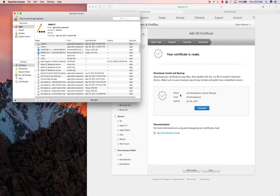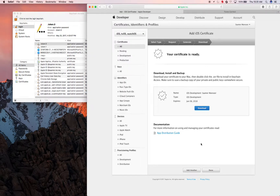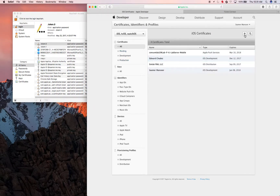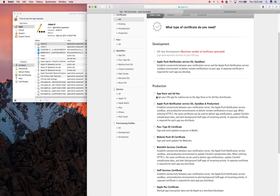If you want multiple people to be able to upload the same app with different versions, you download it from here onto your computer and install it by double-clicking — it will populate in the list. That was for iOS Development. Now I'm going to do it for iOS Production.